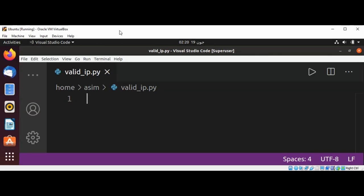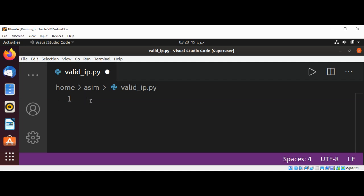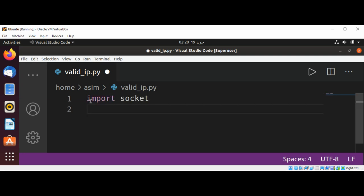Welcome to Awesome Code. Please subscribe to my YouTube channel. In this video, we will learn how to check a valid IPv4 address. First, I'm going to import socket and then define our function check_IP4_address.